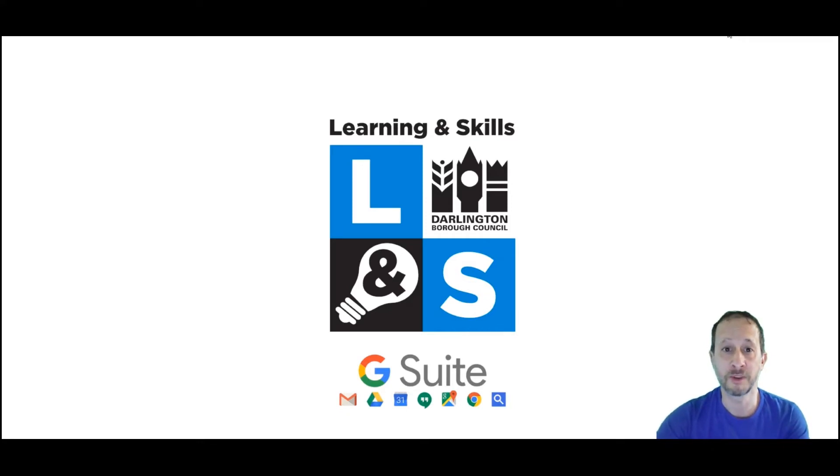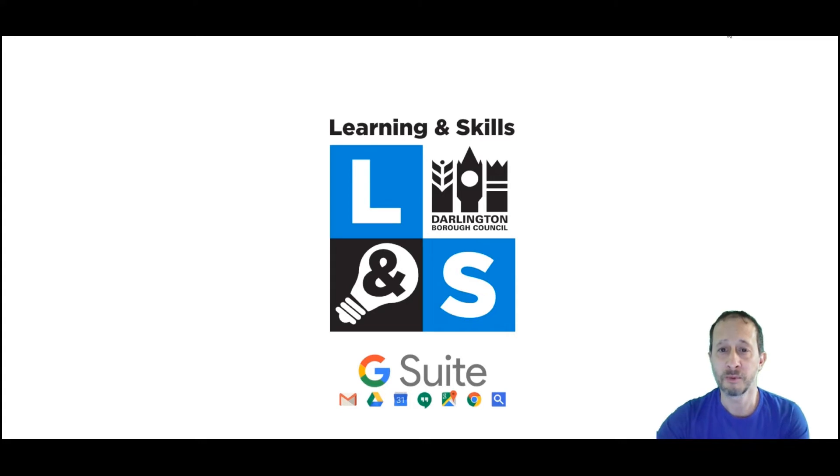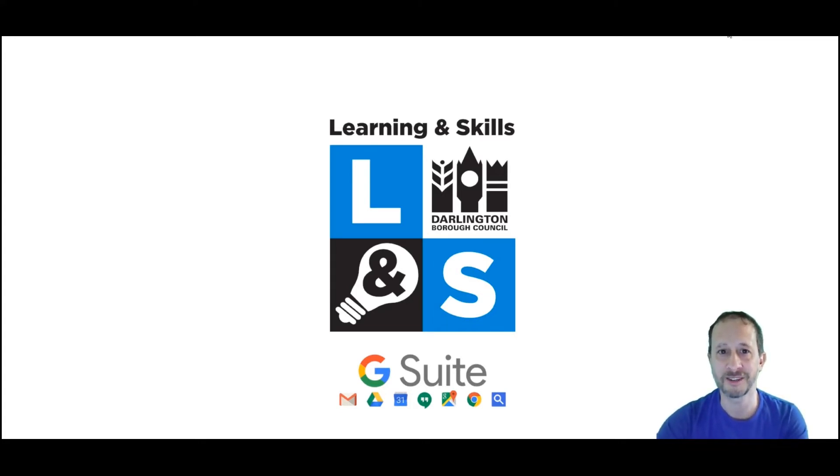Your tutor will be able to give you assignments that you can complete and they can mark them in real time. But don't worry if you've got limited technical abilities, we are here to support you along the way. So let's get started.